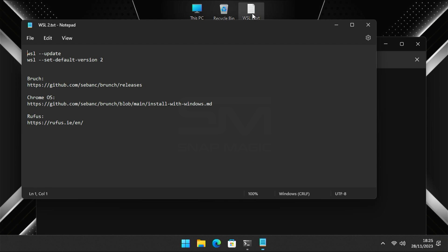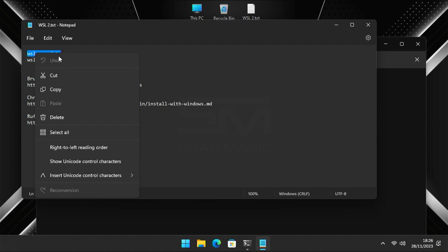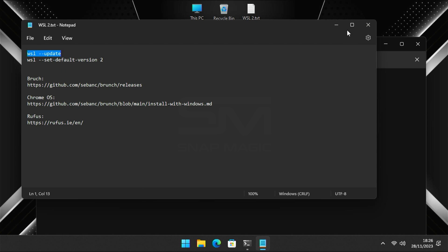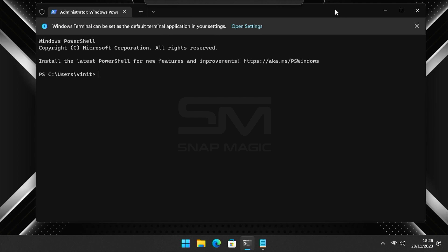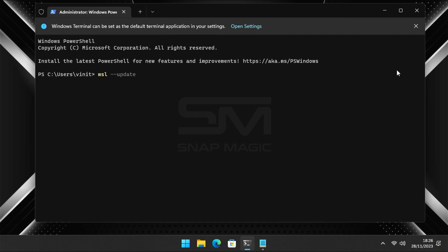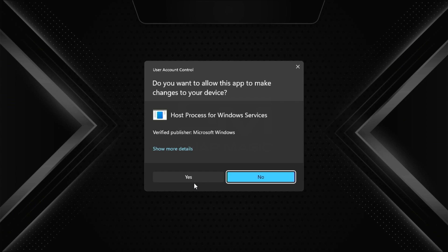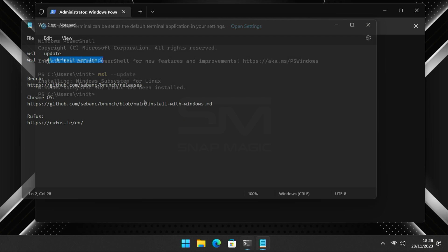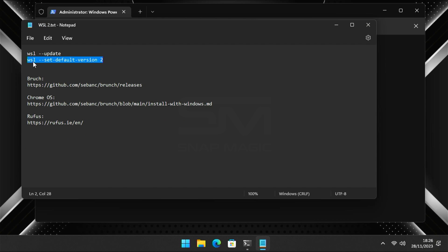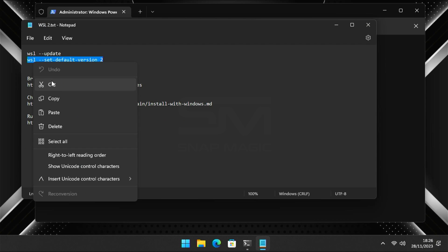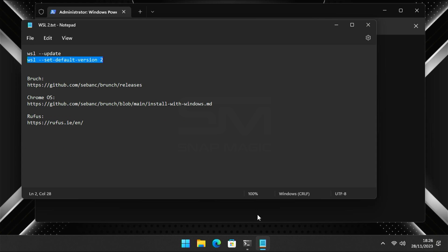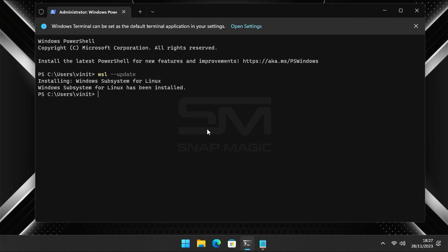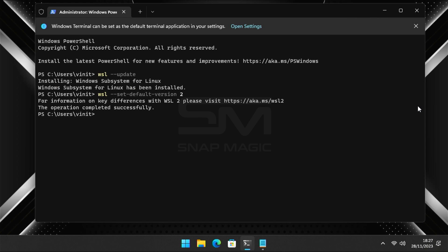Now copy the WSL Update command in the description, paste it in the Terminal, and press Enter. Now use the second command to set the WSL Default version to 2. Once finished, close the Terminal window.